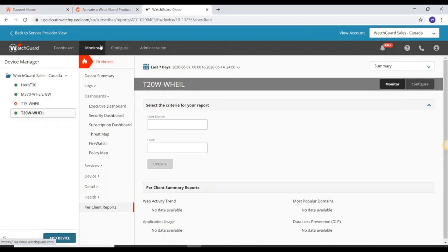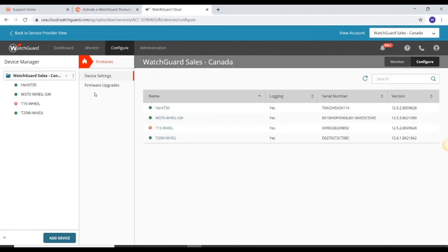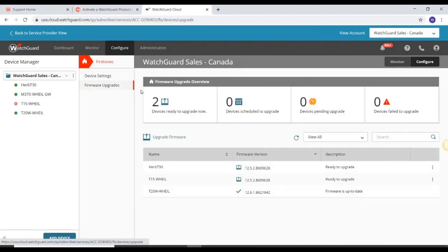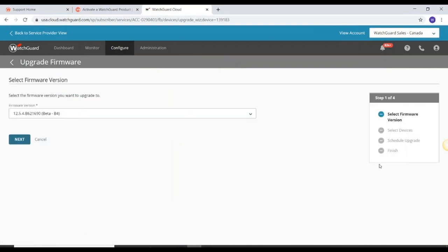For system actions, under Configure Fireboxes at the highest level, you have the option to do firmware upgrades. It shows which firewalls can be upgraded, which are ready to upgrade, and which are already up to date. To upgrade, you click Upgrade Firmware, go through the wizard — select the version, select the device, schedule the upgrade now or later — and click Finish. That concludes the demo.